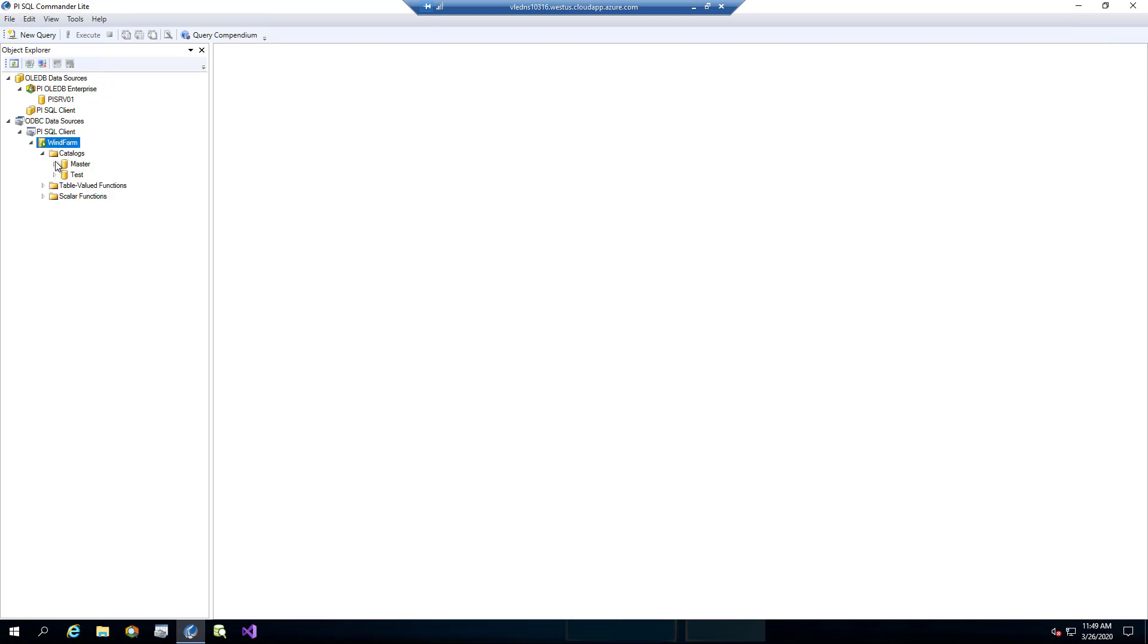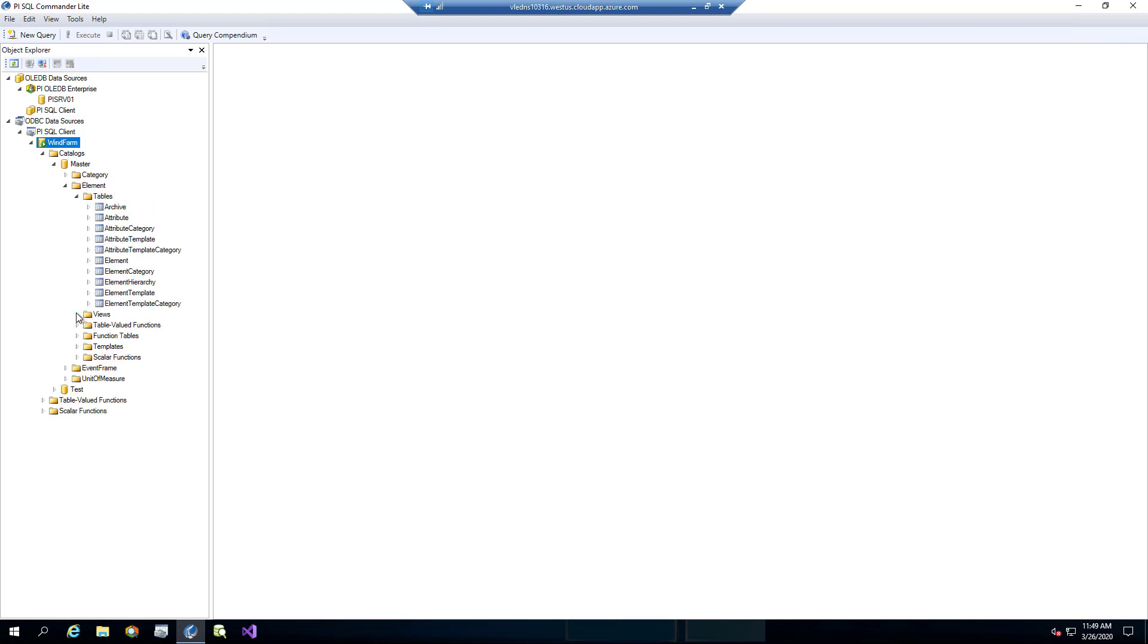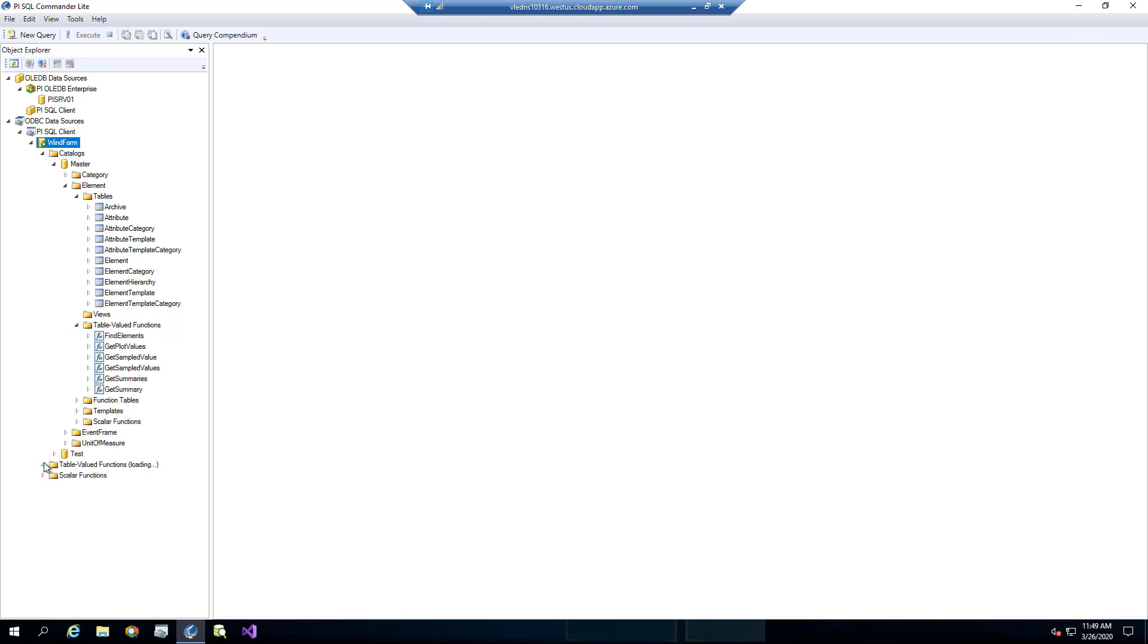Now we can browse the data model objects. We can browse catalogs, schemas, tables, views, table-valued functions, and at the global level, table-valued functions and scalar functions.